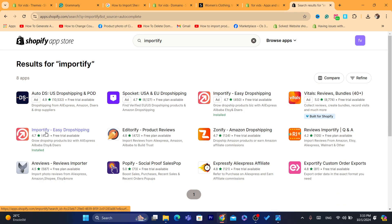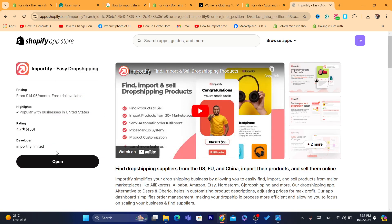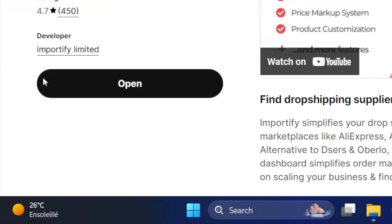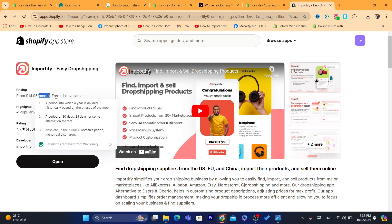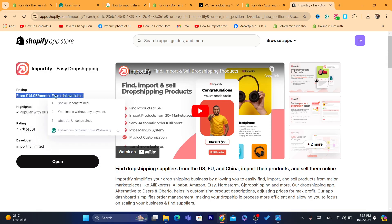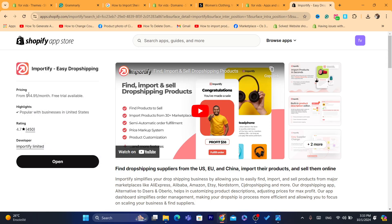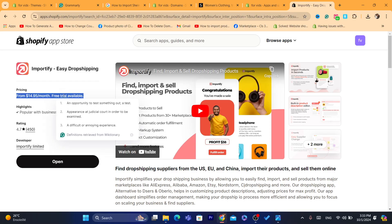The app is called Importify Easy Dropshipping. You want to click on the app and click on Install, and again Install. The reason why it says 'Open' for me is because I already installed the app. You need to install the app, and as you can see there is a free trial available. It will probably ask you to enter a credit card so that you can get charged $14 after one day, because they only offer a one-day free trial.